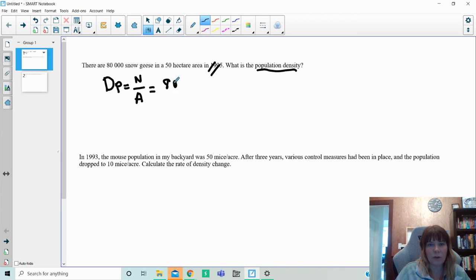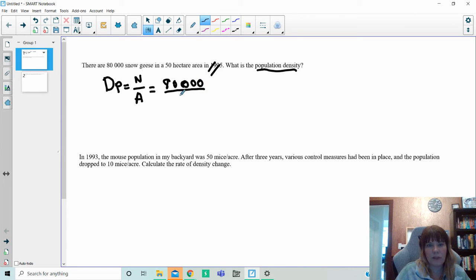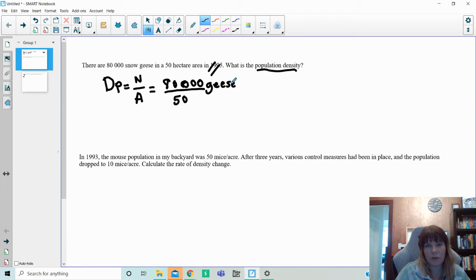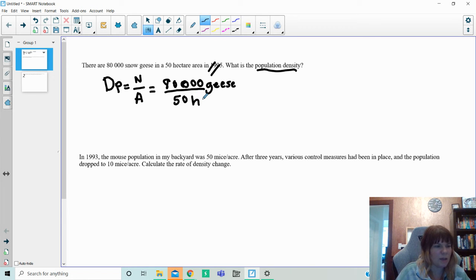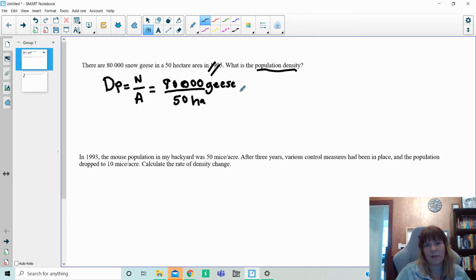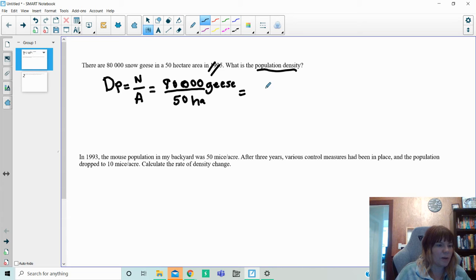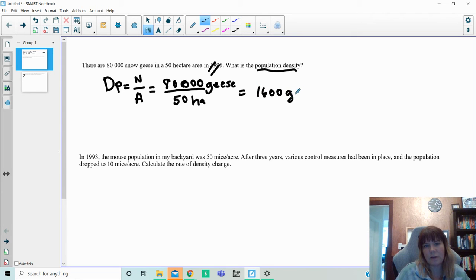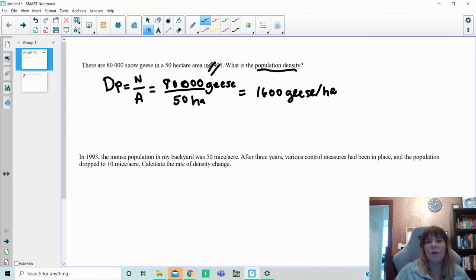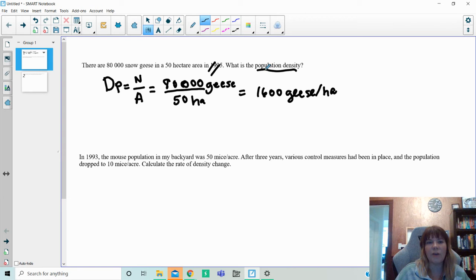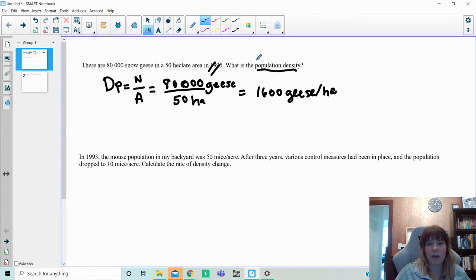Population density is the number of animals over the total area, which I have here. So I'm going to write out my 80,000 geese over my 50 hectares. Geese, I want to make sure you know what you're using here. So I think hectares is HA. I can't remember off the top of my head. And when I do the math, 80,000 divided by 50 gives me 1,600 geese per hectare. So that's a population density, just looking at how many individuals are found in a specific area that we are analyzing.